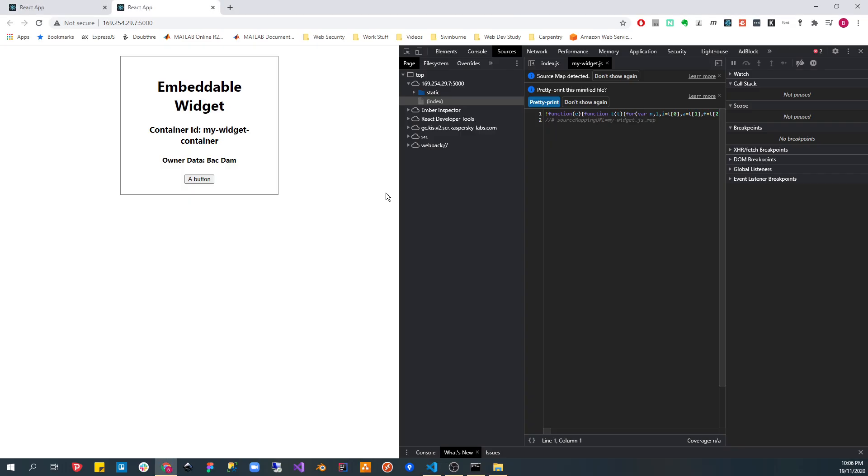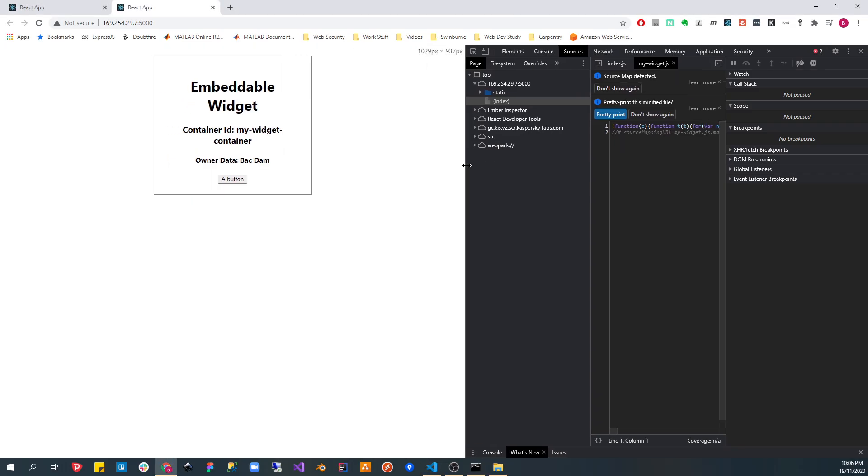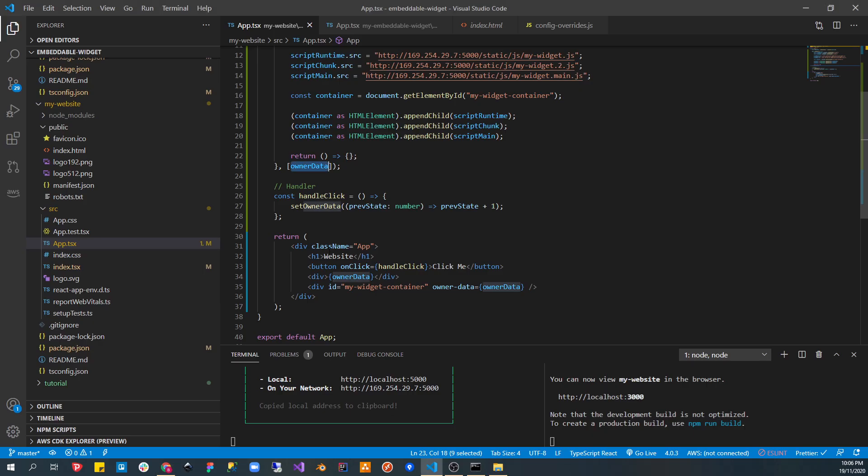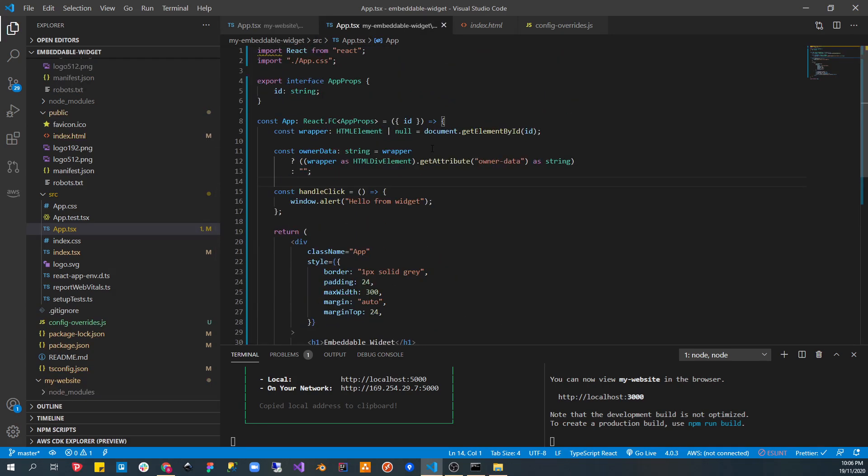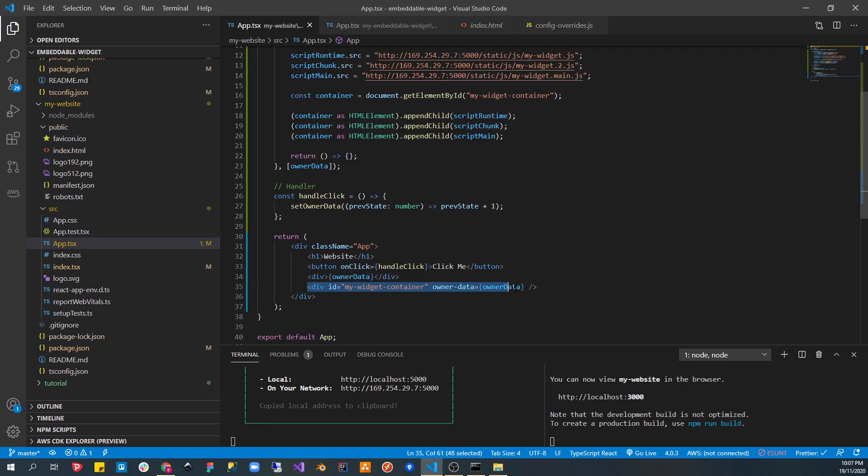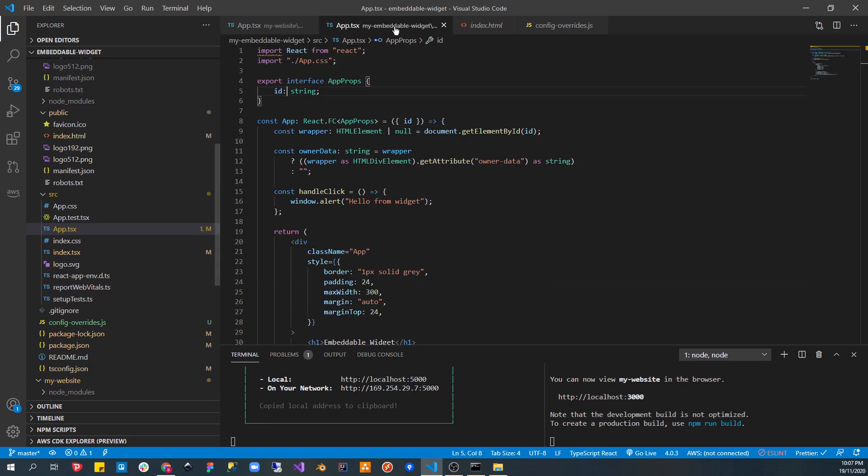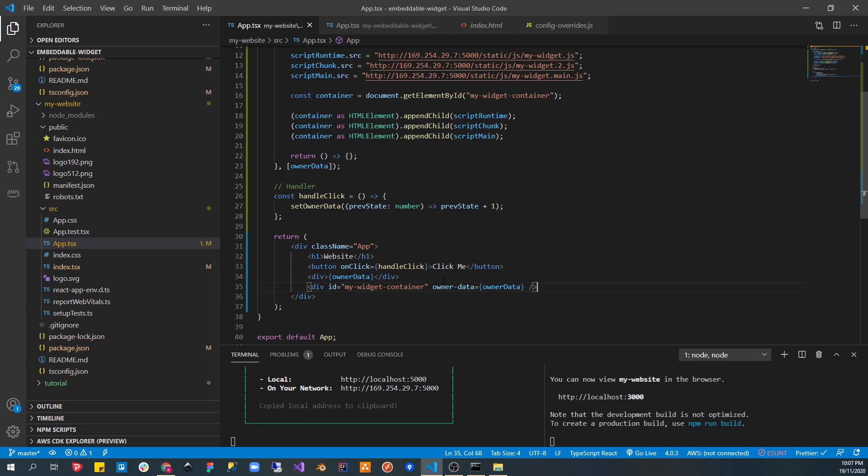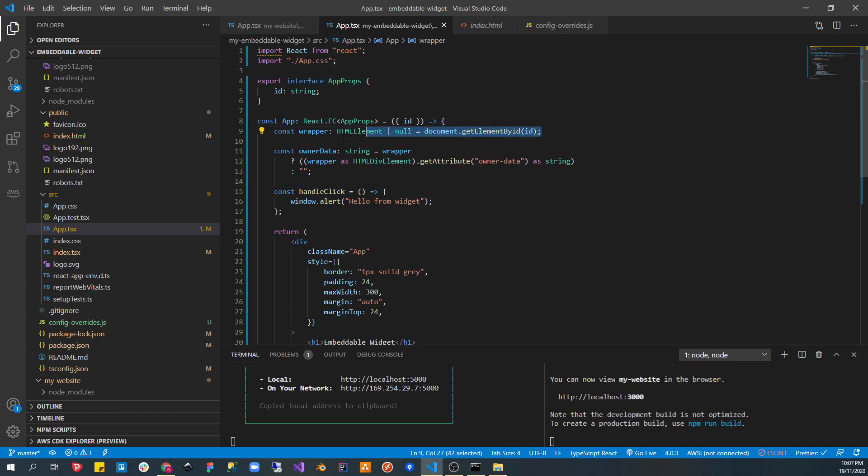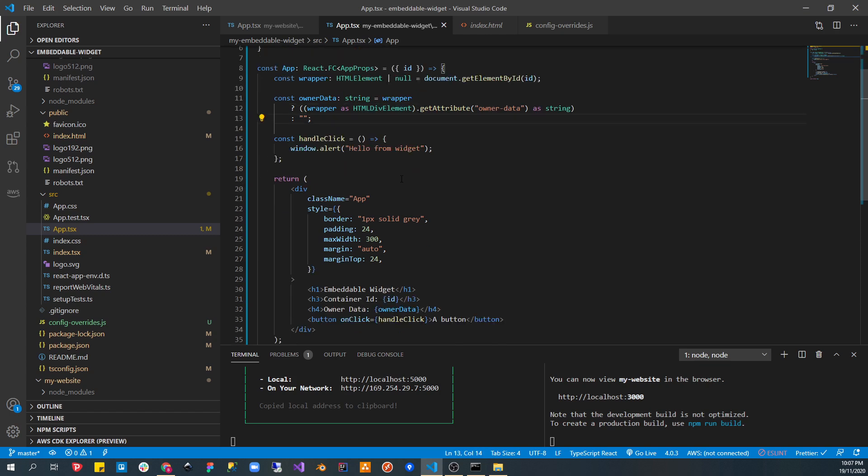So, that's pretty much it on how to embed a widget. Now, the next part is how we can pass data from our main website into our widget. Let's go back to the widget. So, here in our widget file, what we have here is the app props, and we'll pass in an ID. The ID is the reference ID to the parent container, which is this one. Because we need that to actually get the owner attribute, which is the owner data. So, what we do here is that, let's get a reference to the wrapper, and then we check if the wrapper does exist, and then we'll get the attribute called owner data.